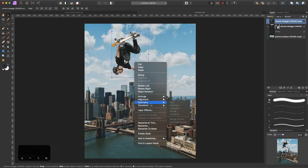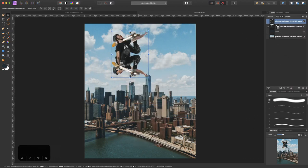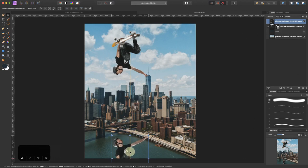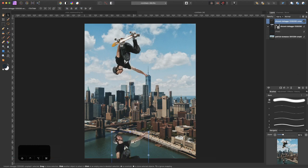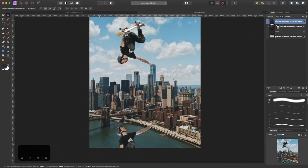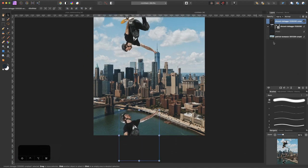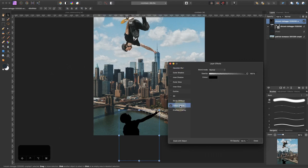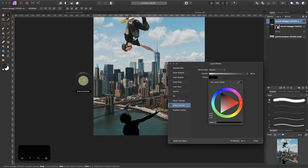I flip it by right clicking and then flip vertically. I move it somewhere down here, maybe a bit more here, make it a bit bigger. What we want to do now is create a color overlay. We choose a darker color from the background which I already did right here, click on it to select it.